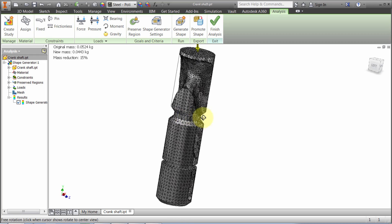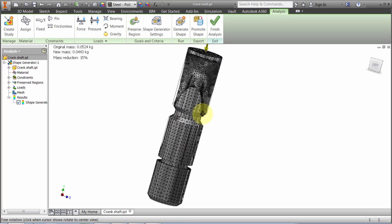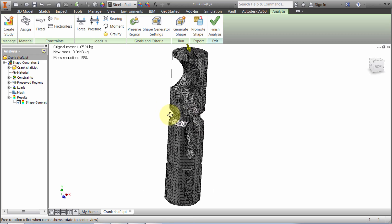I can see the areas where it's suggesting I can remove material. If I wanted to, I could go back and adjust - see what happens if we bump up the force and ask for a 25% reduction and regenerate the mesh.